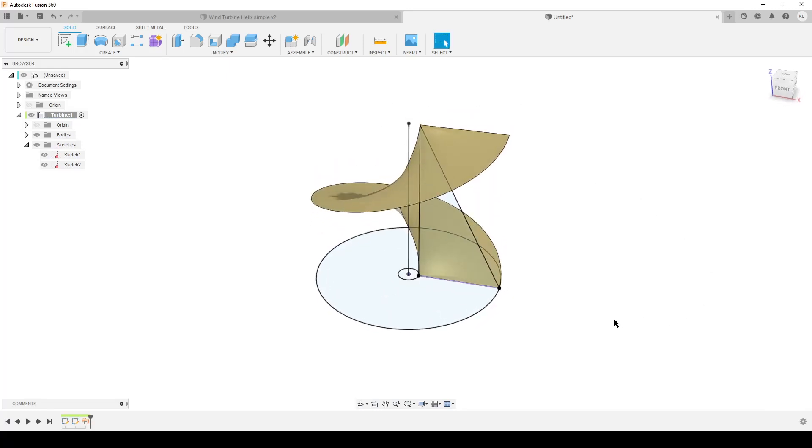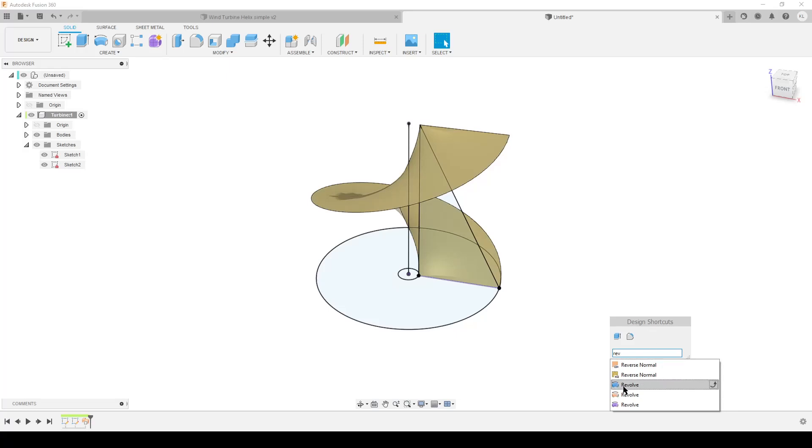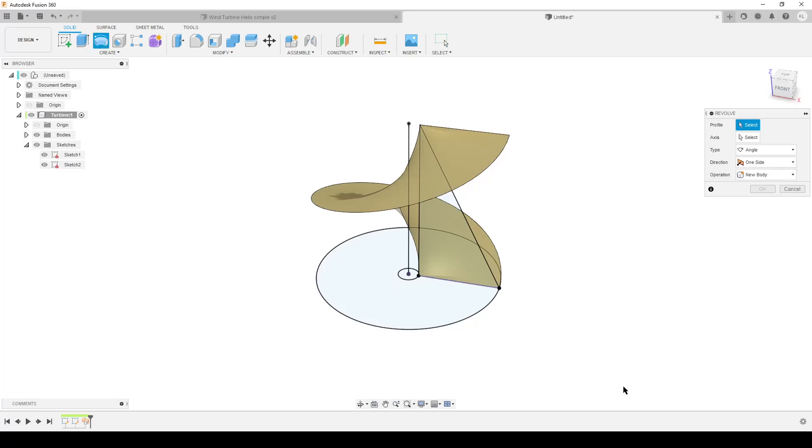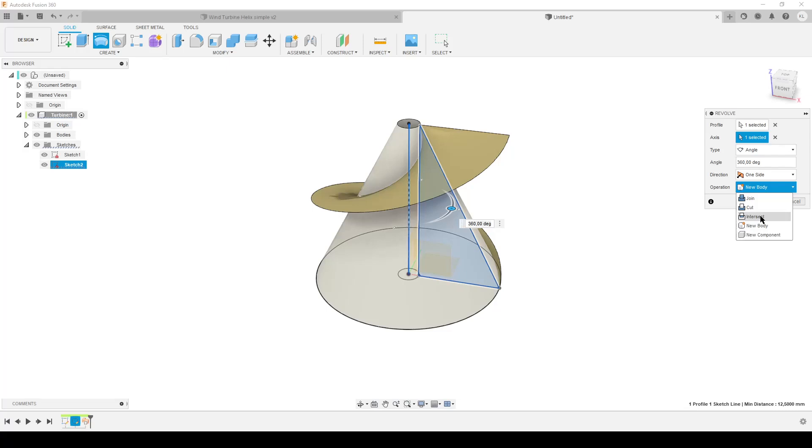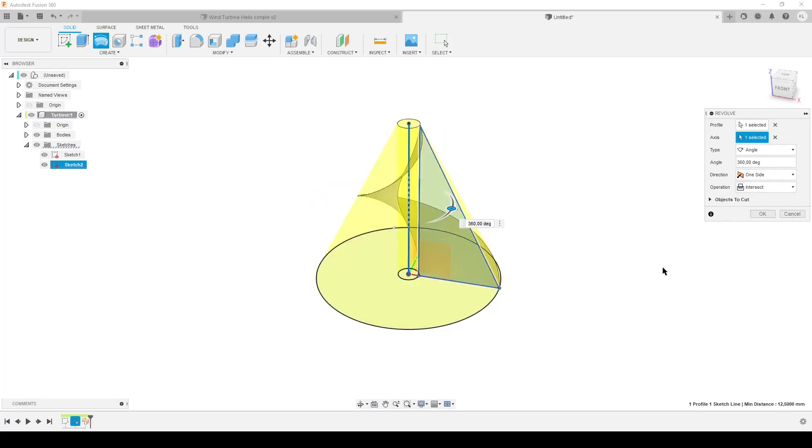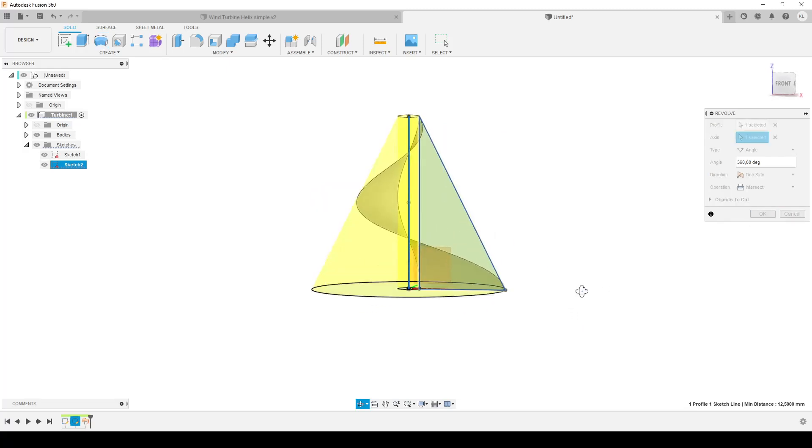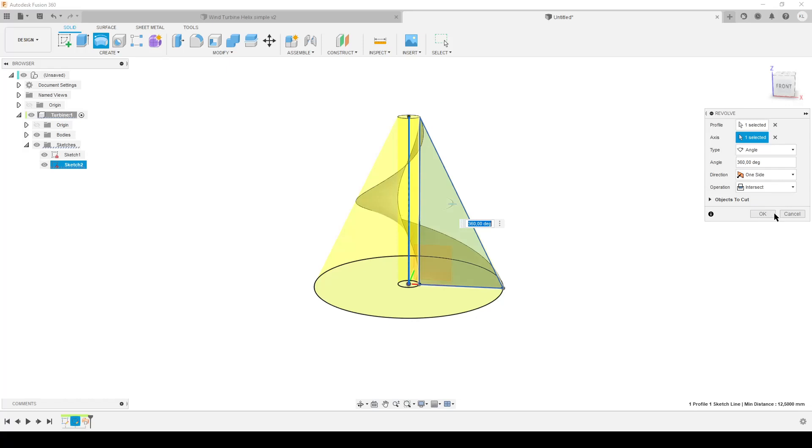Now we have a helix but it's too big, so we're going to do S again. We're going to revolve now - select the blue revolve because we do the solid. Select our profile, select our axis center again. I want to use this to cut away or just keep the things I want, so we can do that in one operation by selecting intersect. It will only keep the things that are inside of the cone.